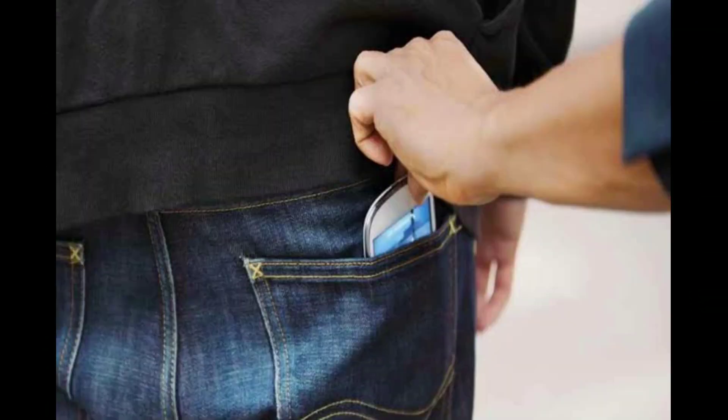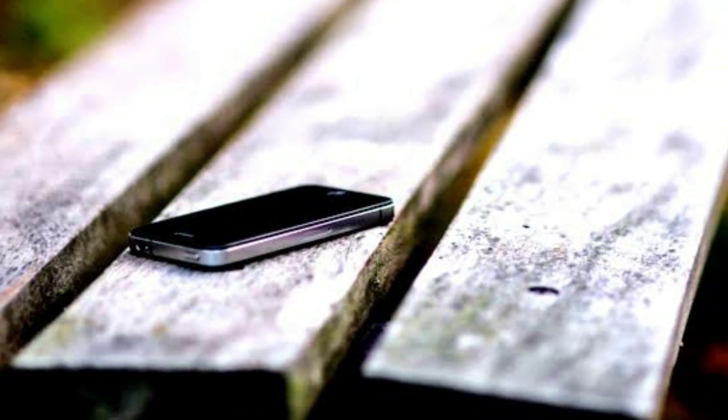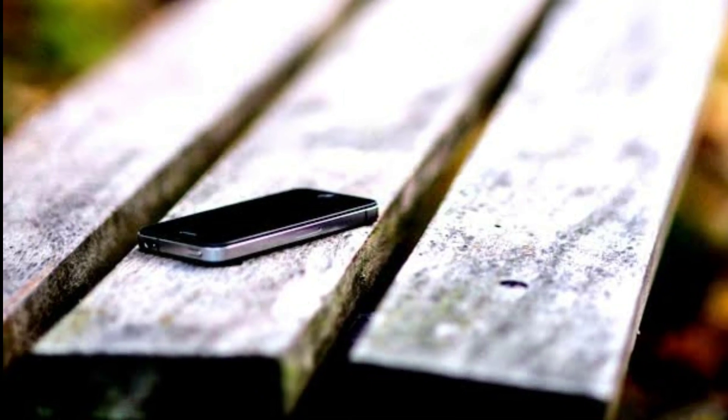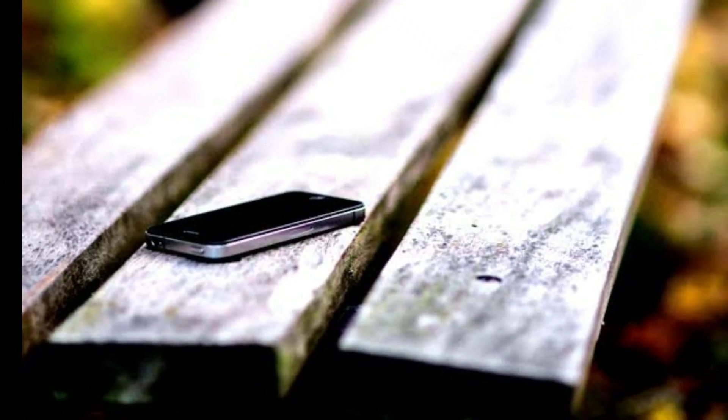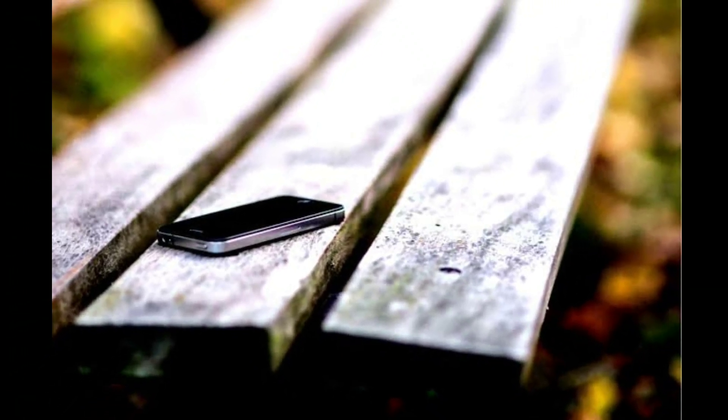So it can be easily traced by the find your phone app or by the police. Note that I'm talking about phones with non-removable batteries. Now let's get into the video.